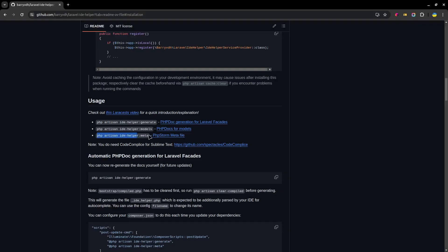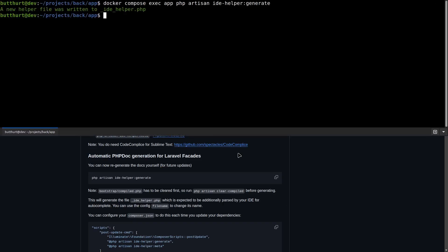Generates a help file for the PHP Storm idea. I recommend PHP Storm and use it myself. So I also use this command.